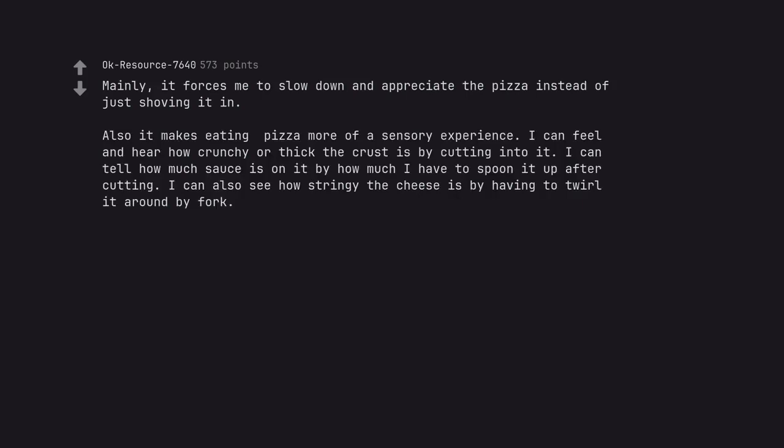I can feel and hear how crunchy or thick the crust is by cutting into it. I can tell how much sauce is on it by how much I have to spoon it up after cutting. I can also see how stringy the cheese is by having to twirl it around my fork.